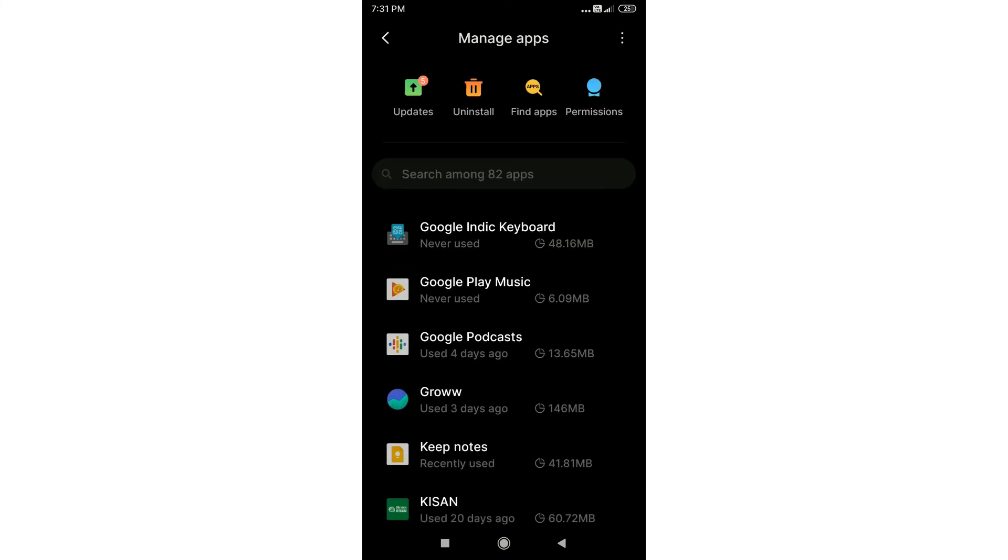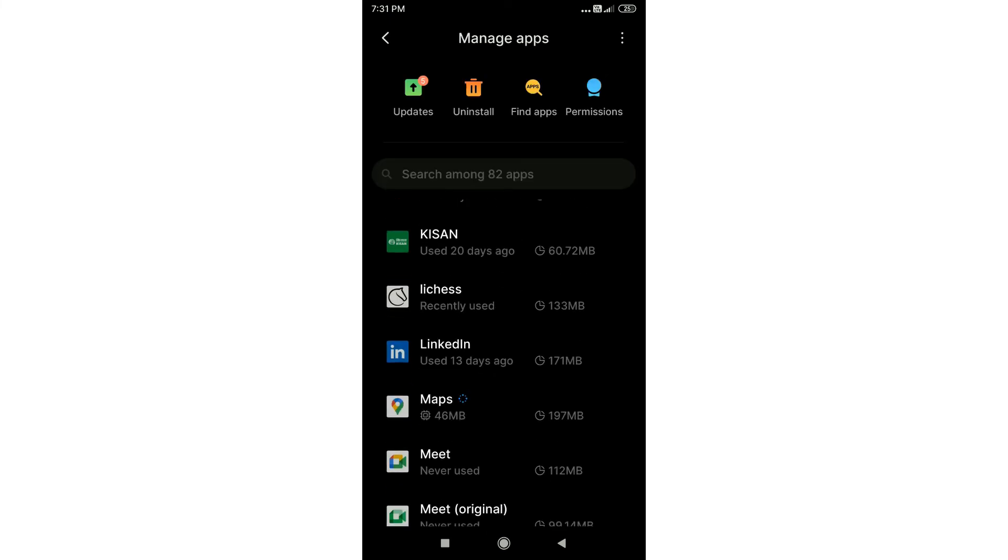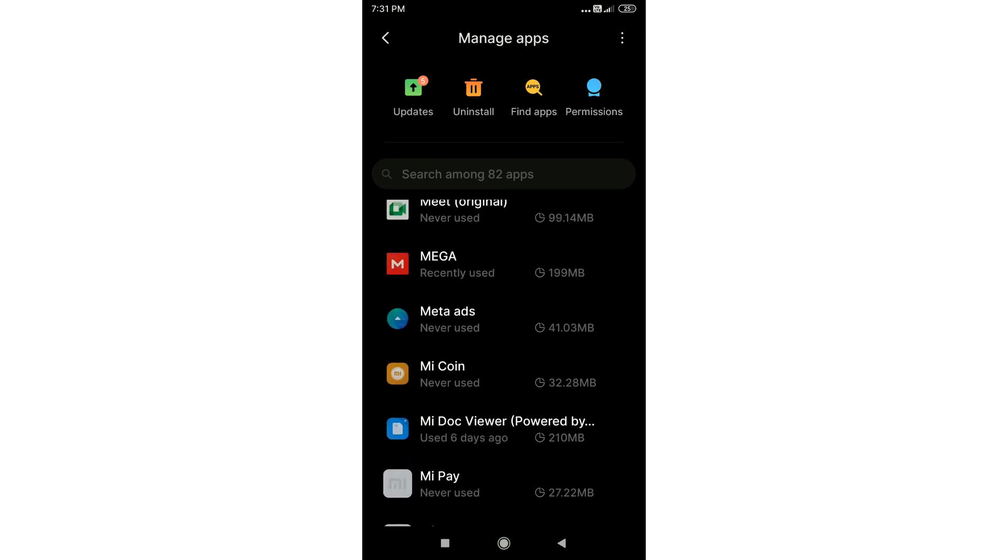That's how you know which apps take the most amount of storage on your Android phone.